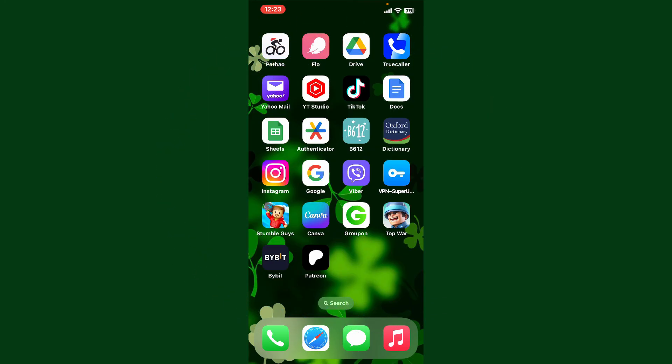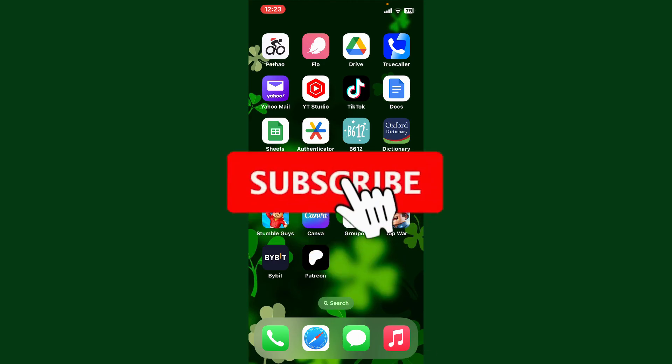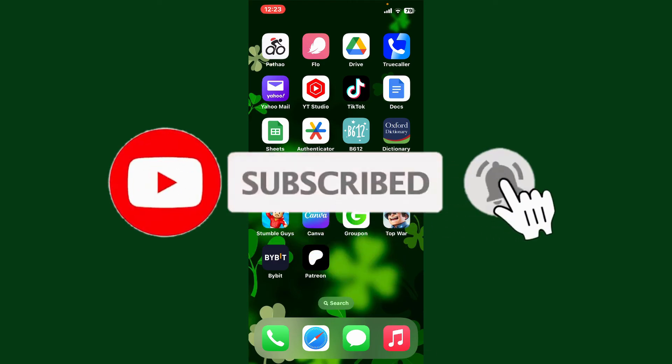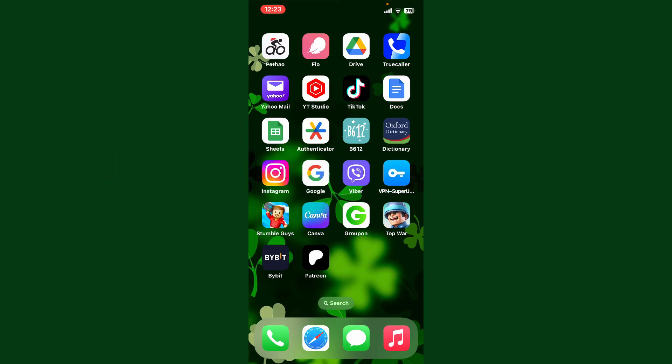Don't forget to subscribe to the channel by hitting the Subscribe button. Press the bell icon so that you'll never miss another upcoming upload from us. I'll see you again in the next video — goodbye till then.